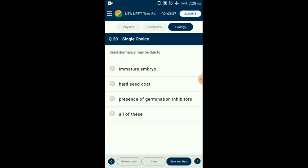Question number 20. Seed dormancy may be due to which factor? The presence of dormancy in a seed is the most important characteristic feature, allowing seeds to remain viable for many years. Most seeds are unable to germinate just after dispersal. The time between maturation and germination of seed is known as the dormancy period. Seed dormancy helps the plant survive adverse environmental conditions. The embryo remains inactive and all growth processes are temporarily suspended. There are three main basic reasons for seed dormancy: impermeability of seed coat, dormant embryo, and germination inhibitors. So the answer is option D: all of these.